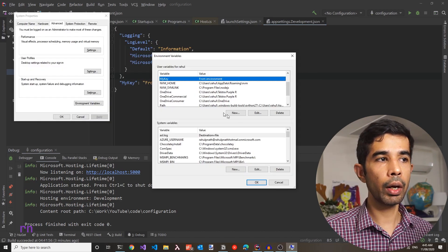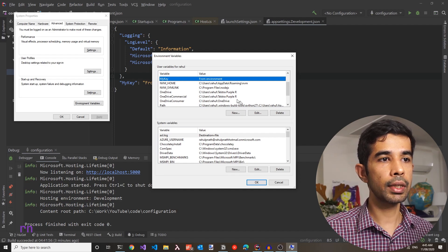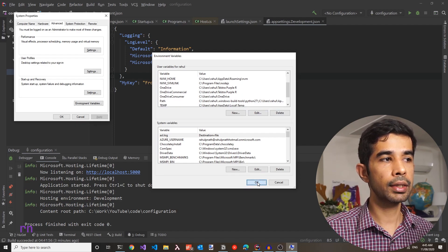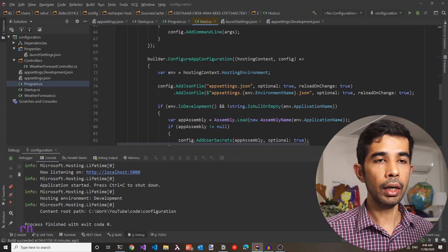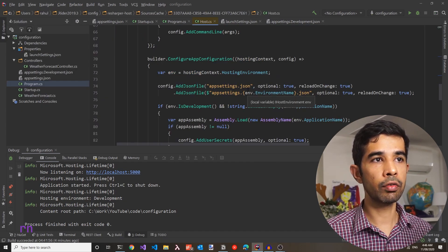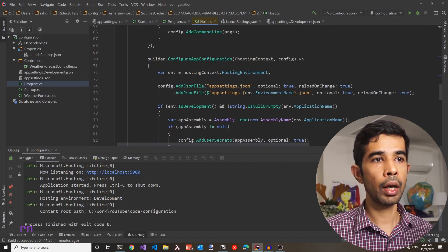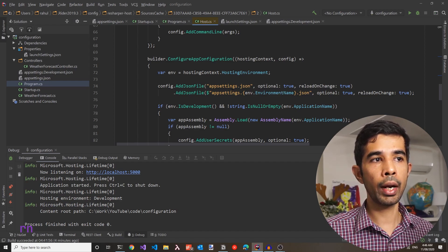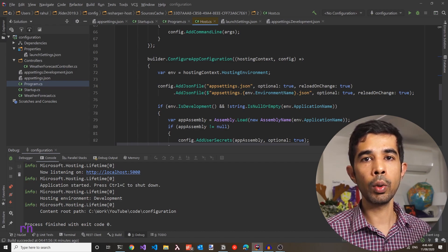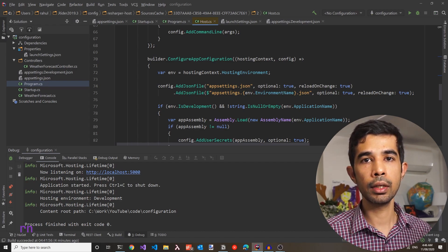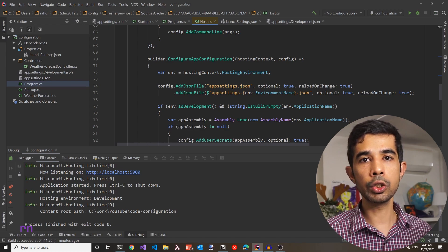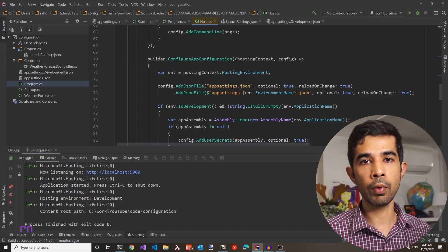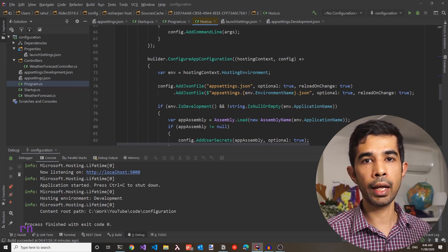Let's go back to the environment and clear this value since we no longer need it. Earlier when we saw the createDefaultBuilder definition, we noticed optional=true and reloadOnChange=true when adding appsettings.json. This means when values in these files change, even while the application is running, it will automatically reload those values. Let's see that in action.